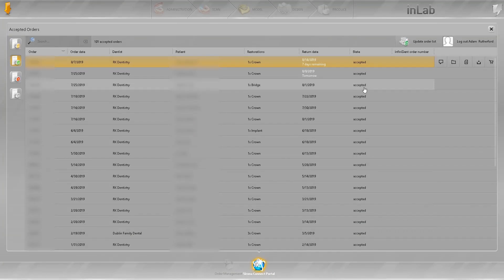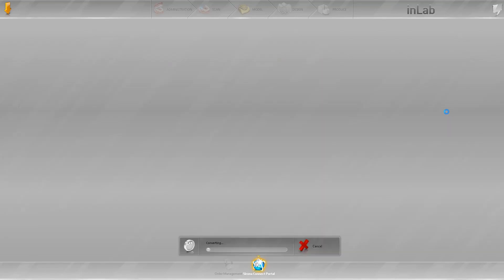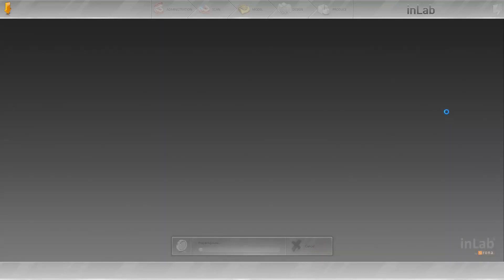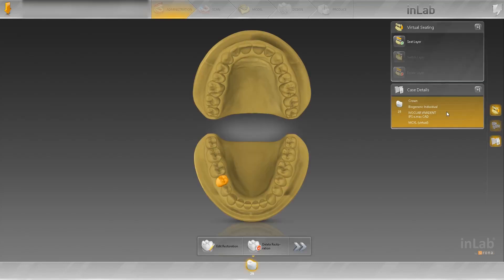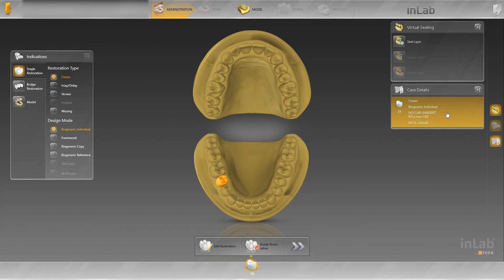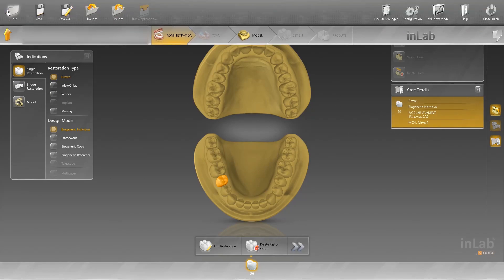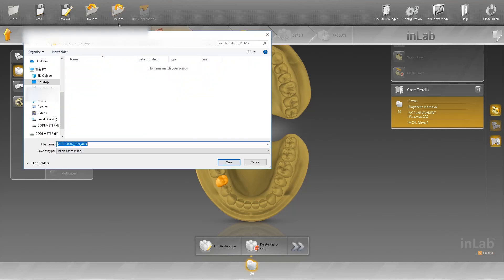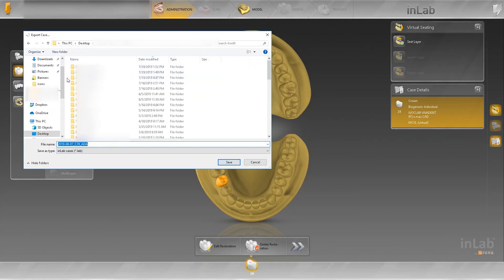Accept. And then we are going to download and open the case. This will take a second here and we'll get going. Okay, there we go.